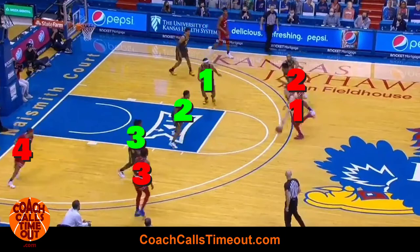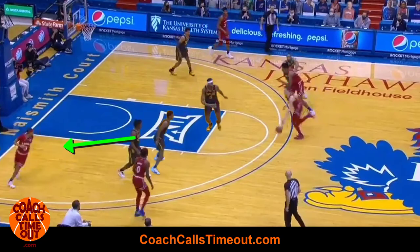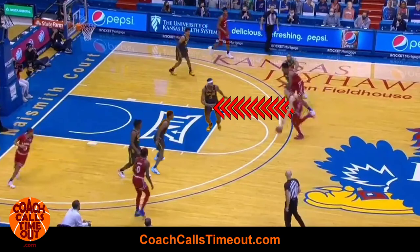If the post defender steps in to stop the drive, then you'll have a two-on-one and the ball handler should be able to blow by for a layup or drop it off to the roller.